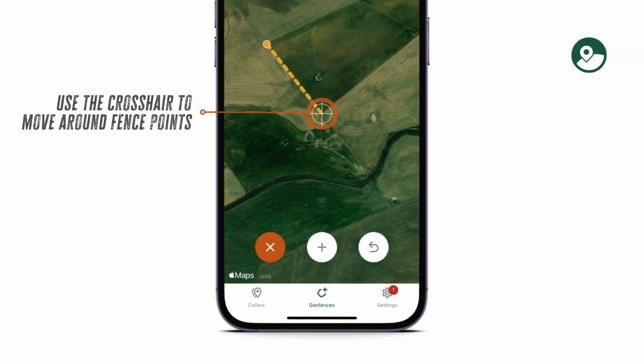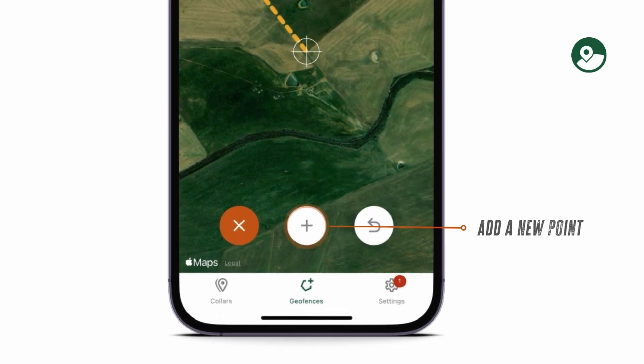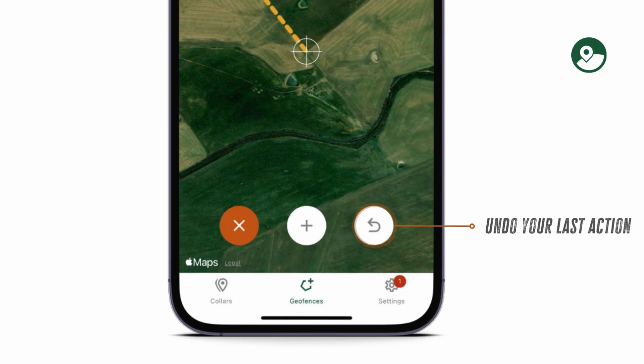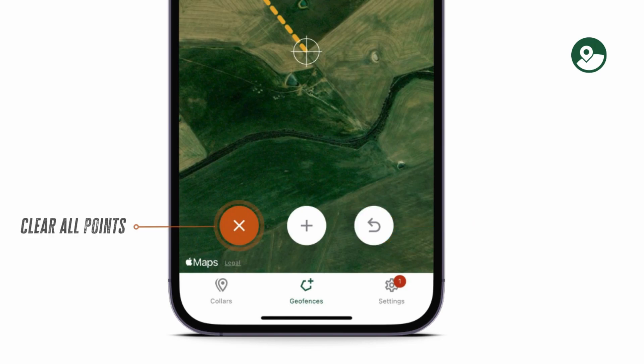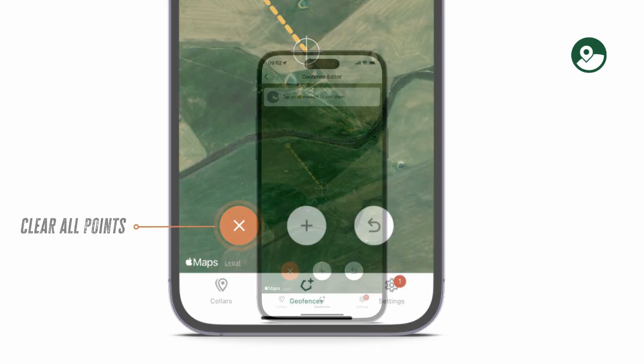Use the crosshair to move around fence points. You can add a new point by pressing the plus. You can undo your last action by clicking on the arrow, and you can clear all points by clicking on the X.